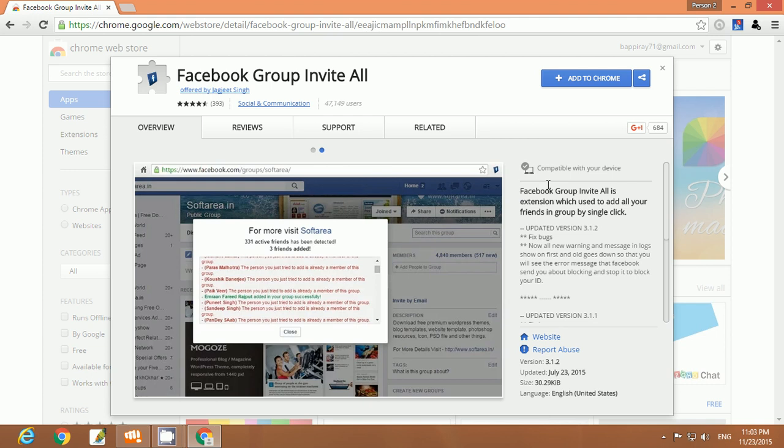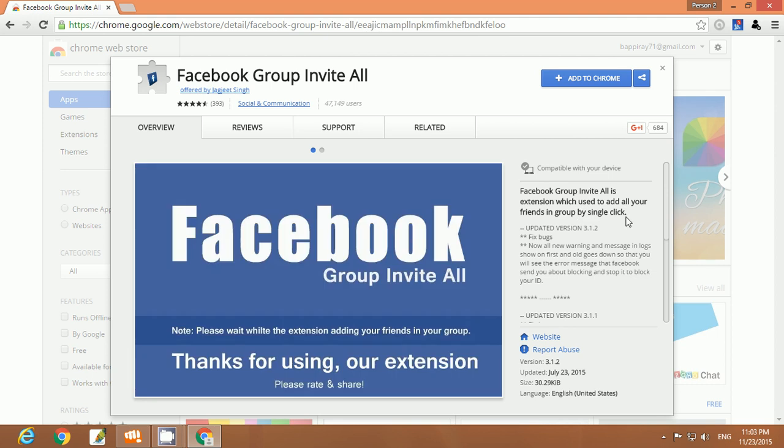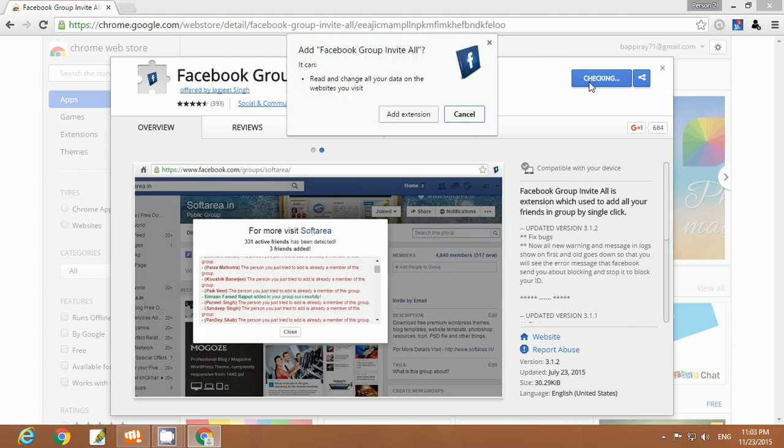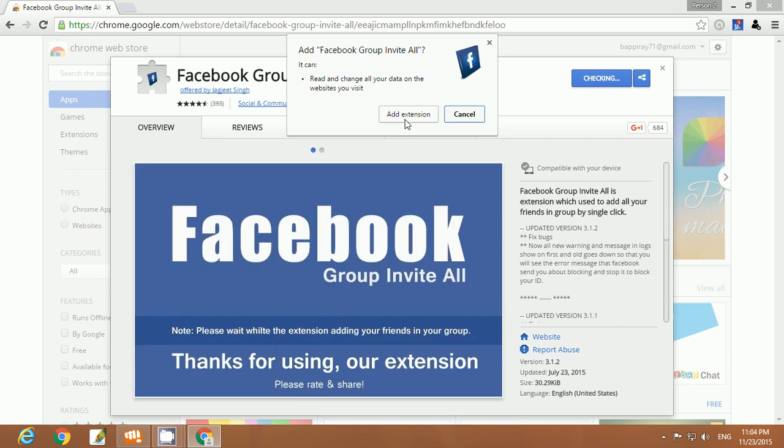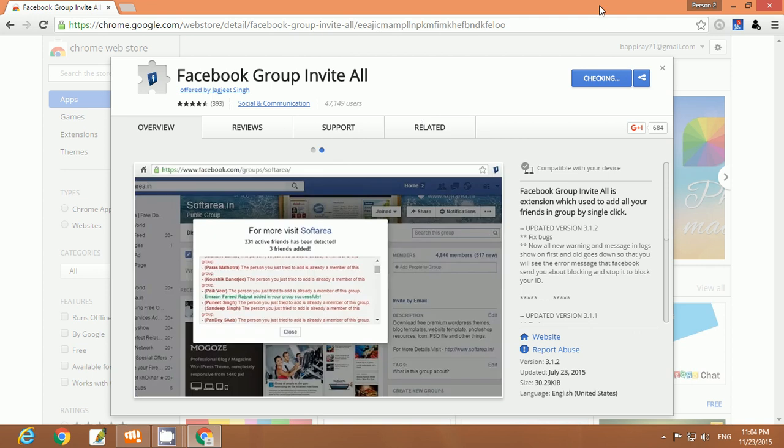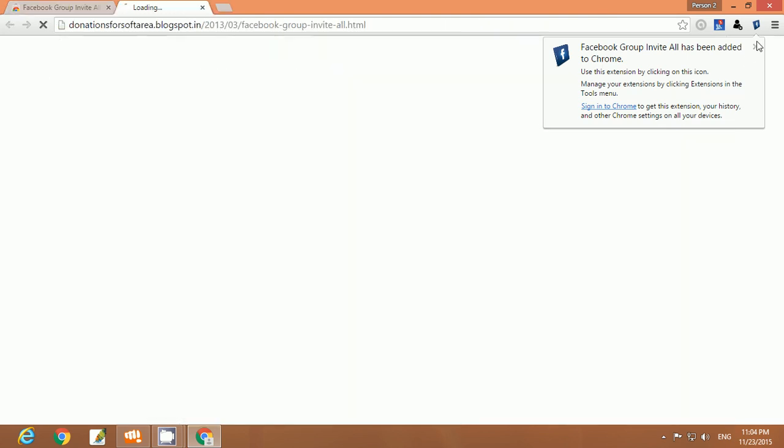Facebook Group Invite All is an extension which is used to add all your friends in a group by single click. Now add this application to your Chrome browser. Here is a message, add extension, click here. Now download is complete and this application has been successfully added to Chrome browser. Facebook Group Invite All has been added to Chrome.